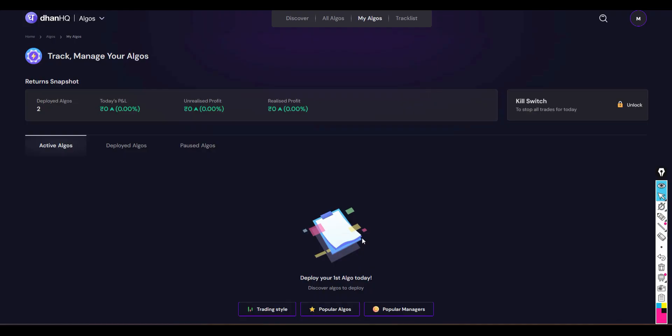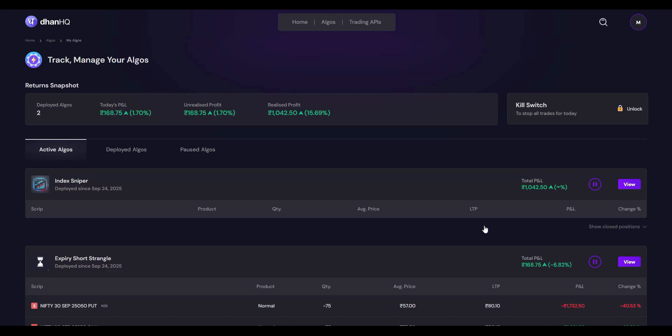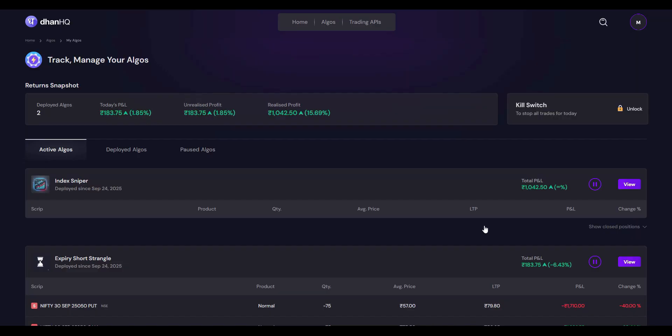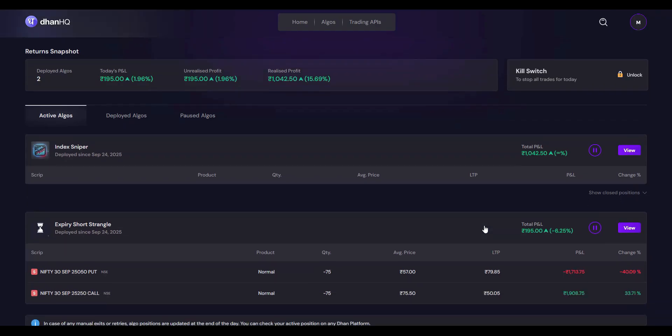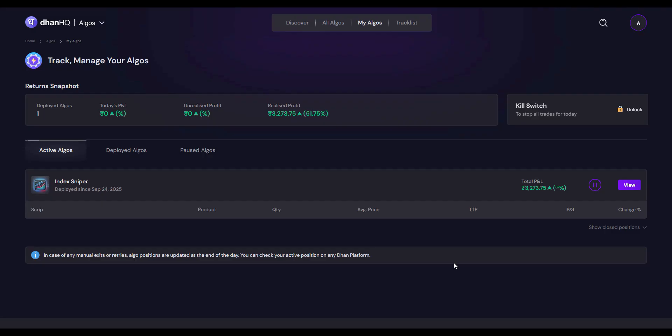In this dashboard, we can track performance of all the deployed algos. So this is the first day performance of Index Sniper option buying algo, dear friends. It has generated around a thousand rupees profit with one lot, and the maximum deployed capital is forty thousand.